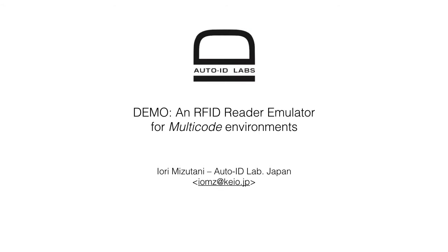Hello, this is Io Li from AutoID Lab Japan. In this video, I talk a little bit about multicode and then show our emulator demo.